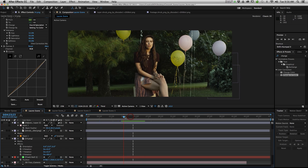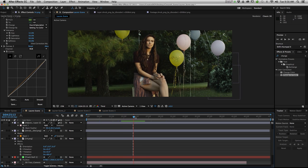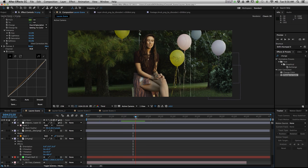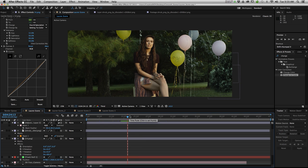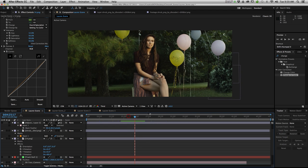So that's basically it guys. This is how you implement objects into your scene using After Effects 3D Tracker. It's all about making sure your objects blend in nicely.